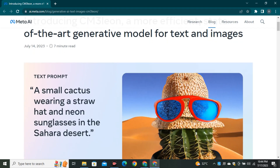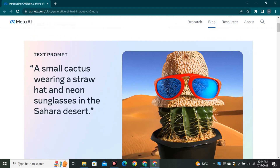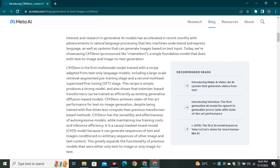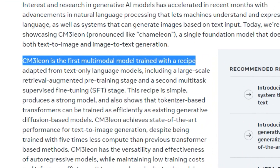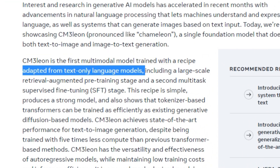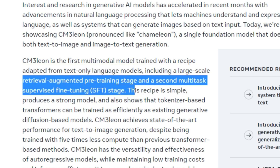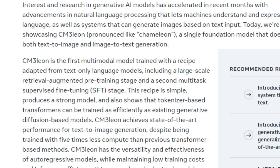Here's a simple text prompt: 'a small cactus wearing a straw hat and neon glasses in the Sahara Desert.' This is the output image — I'd say it's acceptable. Chameleon is the first multi-modal model trained with a recipe adapted from text-only language models, including a large-scale retrieval-augmented pre-training stage and a second multitask supervised fine-tuning stage.